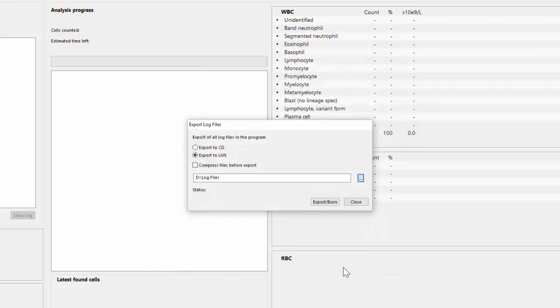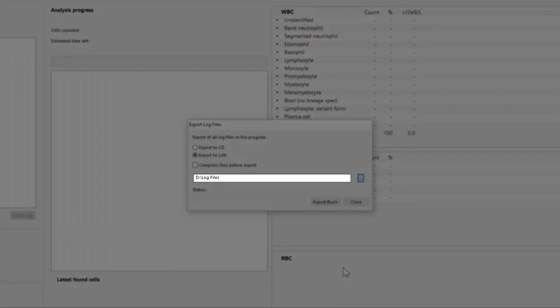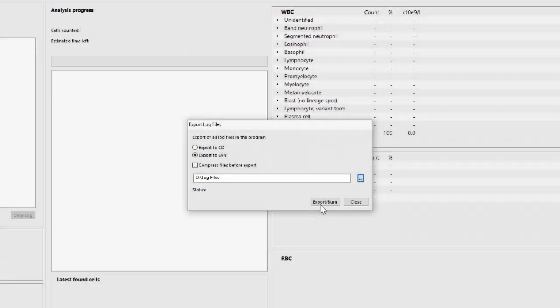If necessary, depending on your software version, you may need to choose Use Selected. Now this pathway has been entered into the box, and you can click on Export Burn.